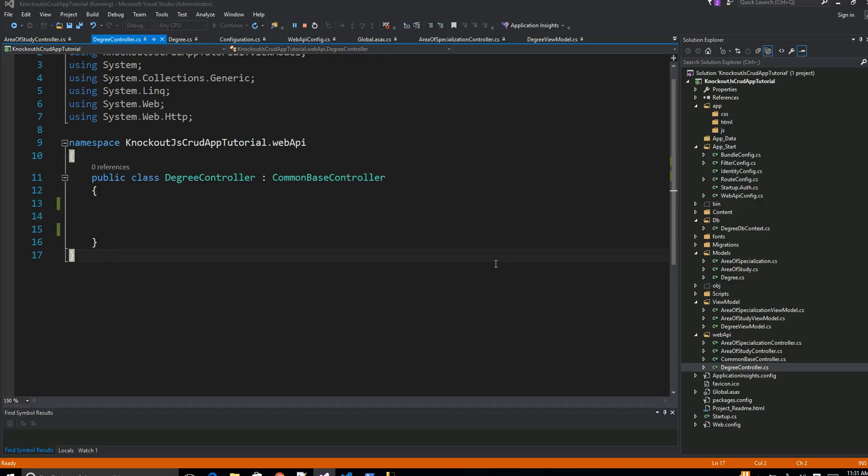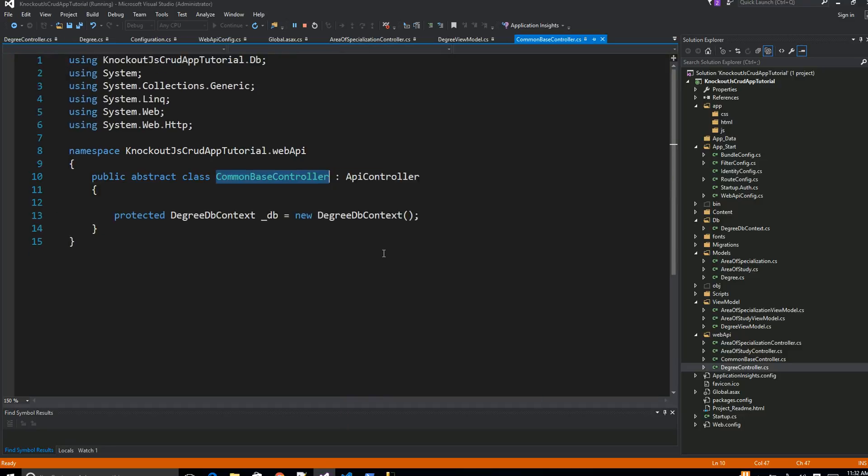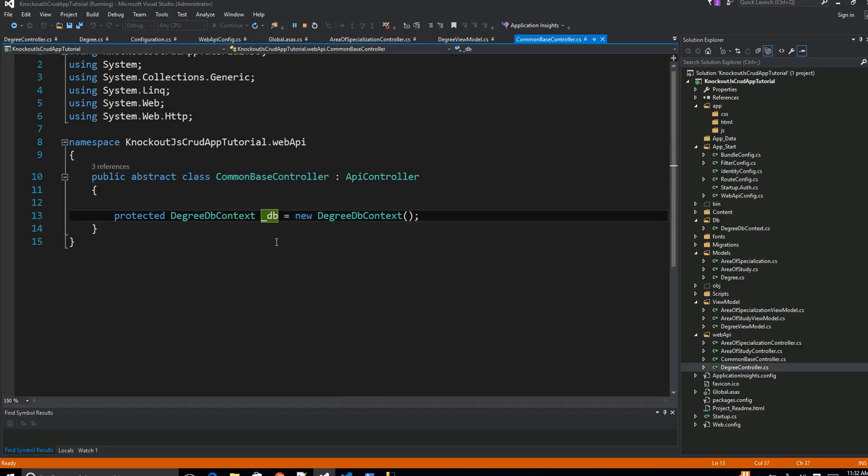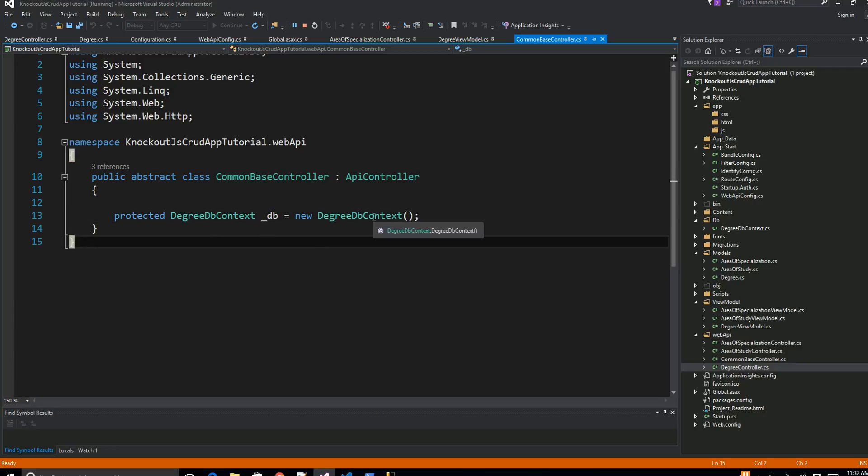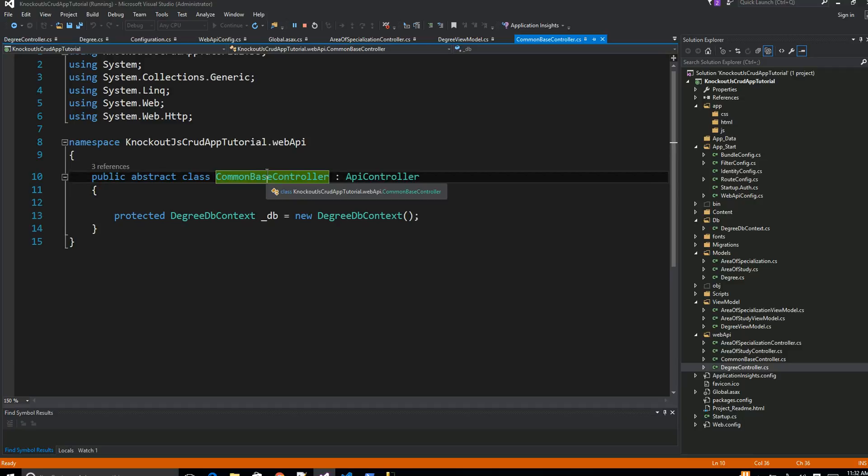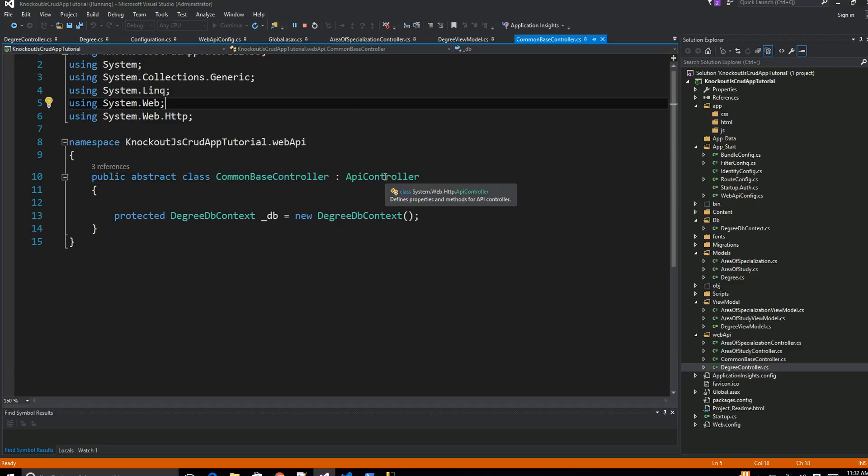Starting from here we start using our Web API. So very first thing, I remember we created this controller and the only thing we have is a common base controller. From the base controller the only thing we are exposing is a property called underscore DB, and our DB context is created into the base, the abstract class CommonBaseController, just to satisfy the requirement of Web API. This abstract class is inheriting from API controller.